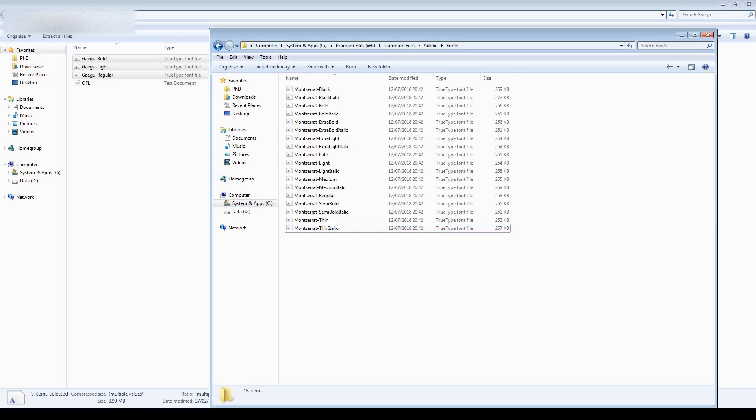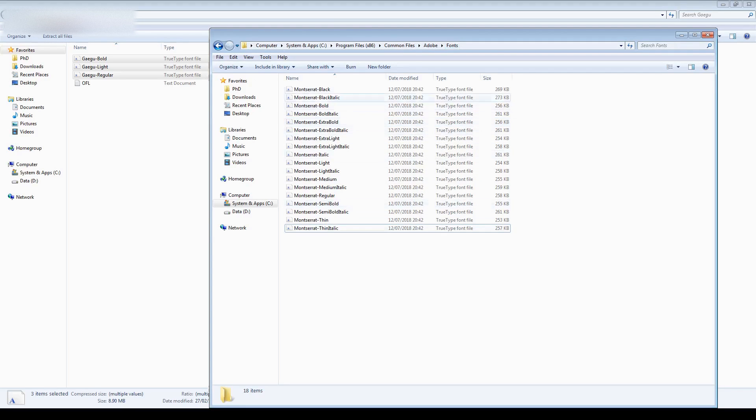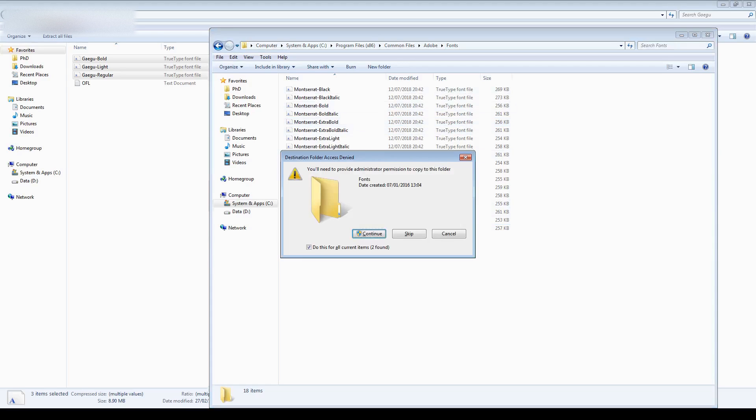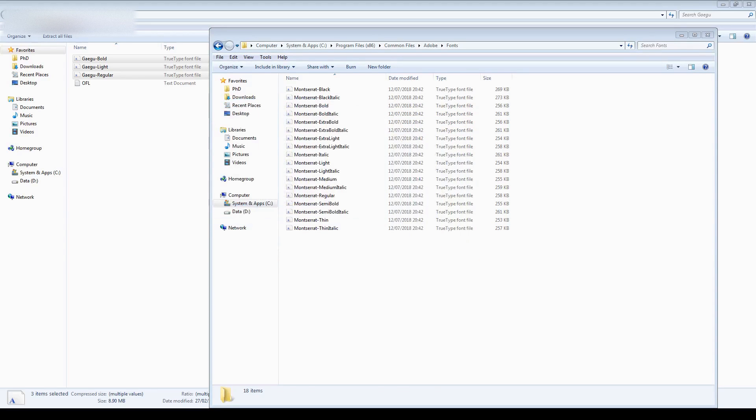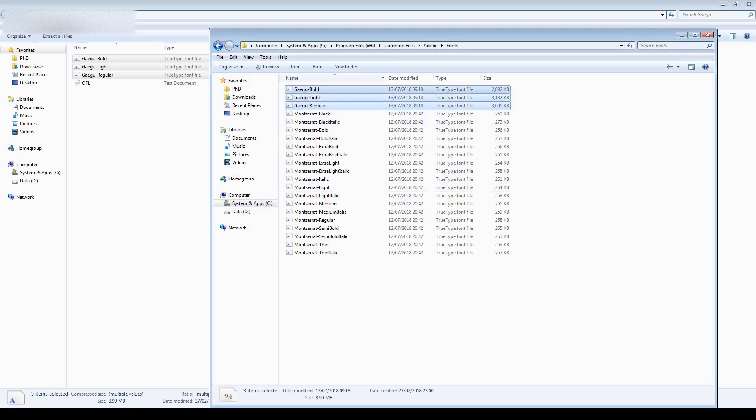And that folder is C drive, go to program files, common files, Adobe and then fonts. And in here you'll have a list of fonts that you can add. So I'm going to paste them in here. Press continue and I see that they're listed in there.